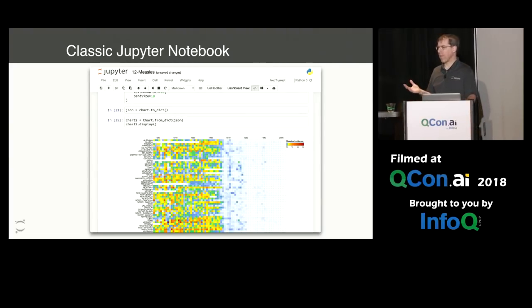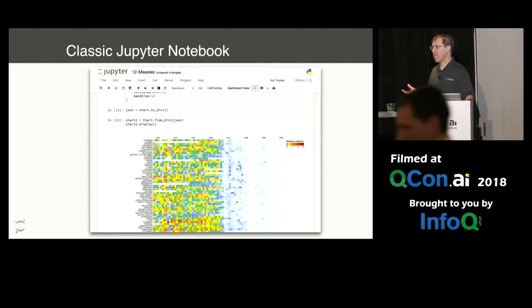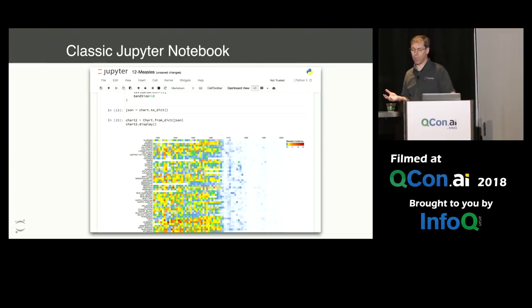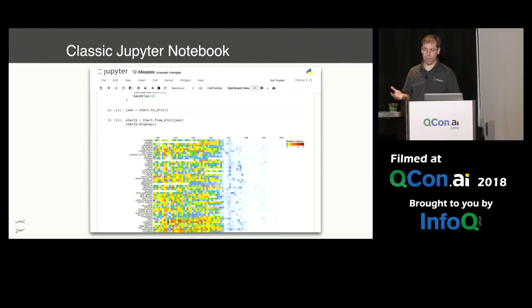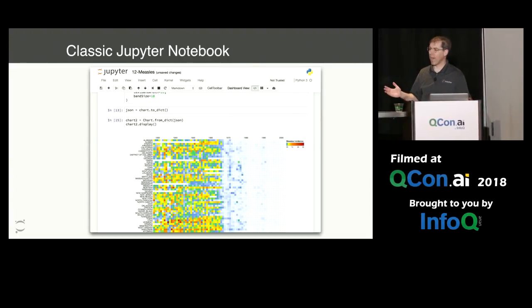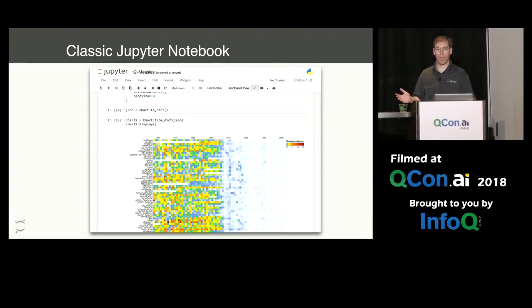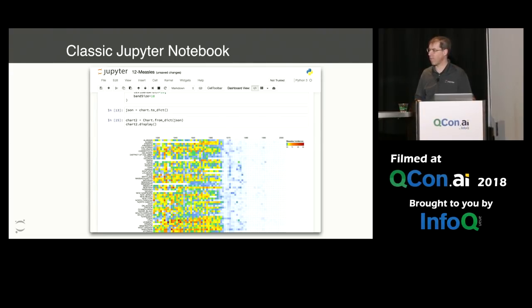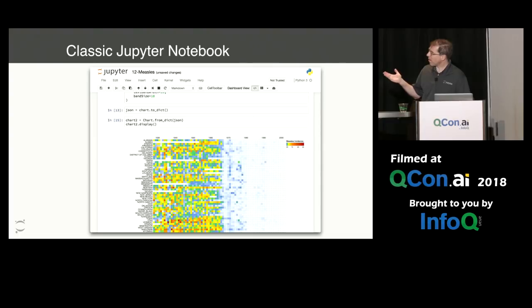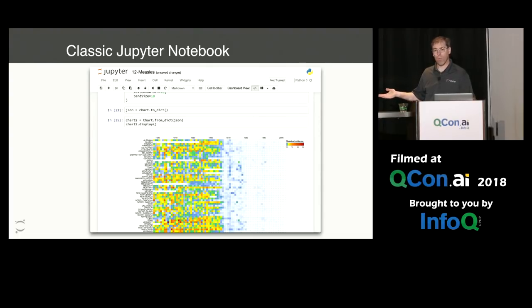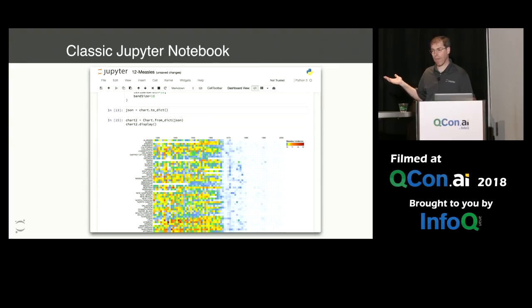So first, the classic notebook. Since it launched a couple of years ago, it's grown to be the de facto platform for doing interactive data science and sharing your results with others. One of the nice things about the classic Jupyter notebook is that it lets you combine rich output, code input, as well as narrative text, including mathematics.